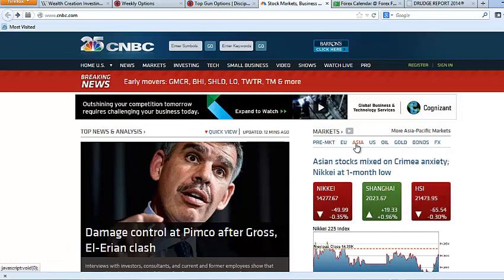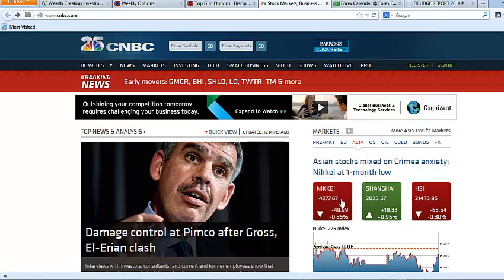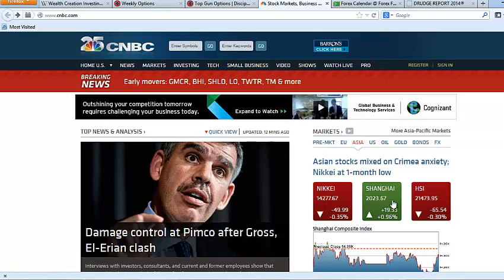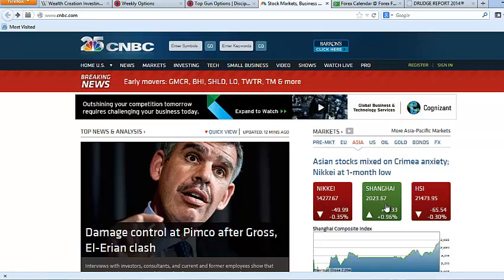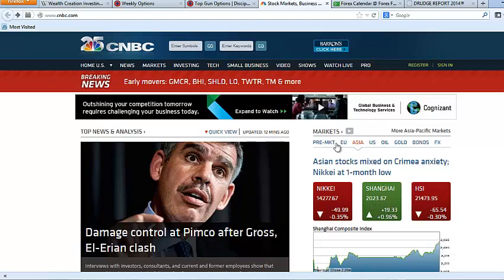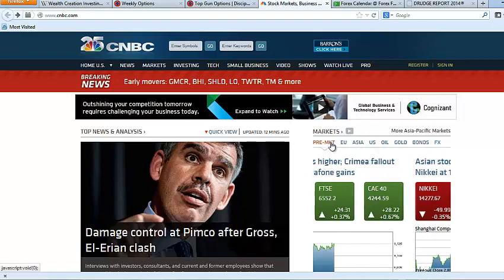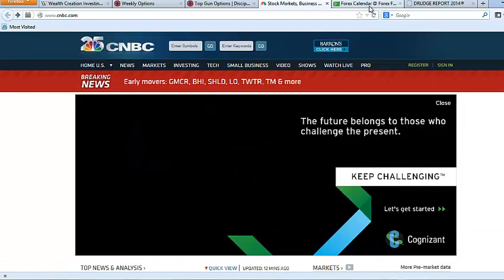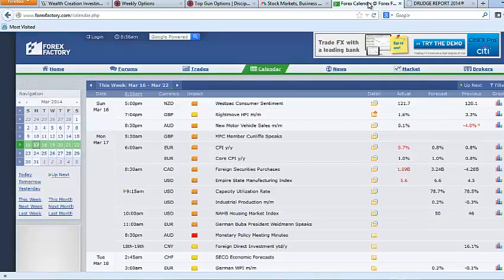The Nikkei is still just bleeding like it needs a tourniquet. It's at one month lows right now. The Shanghai was actually up. So with mixed Asia, I think the United States, I think we're going to get a relief rally this week. But we do have an action-packed week folks.